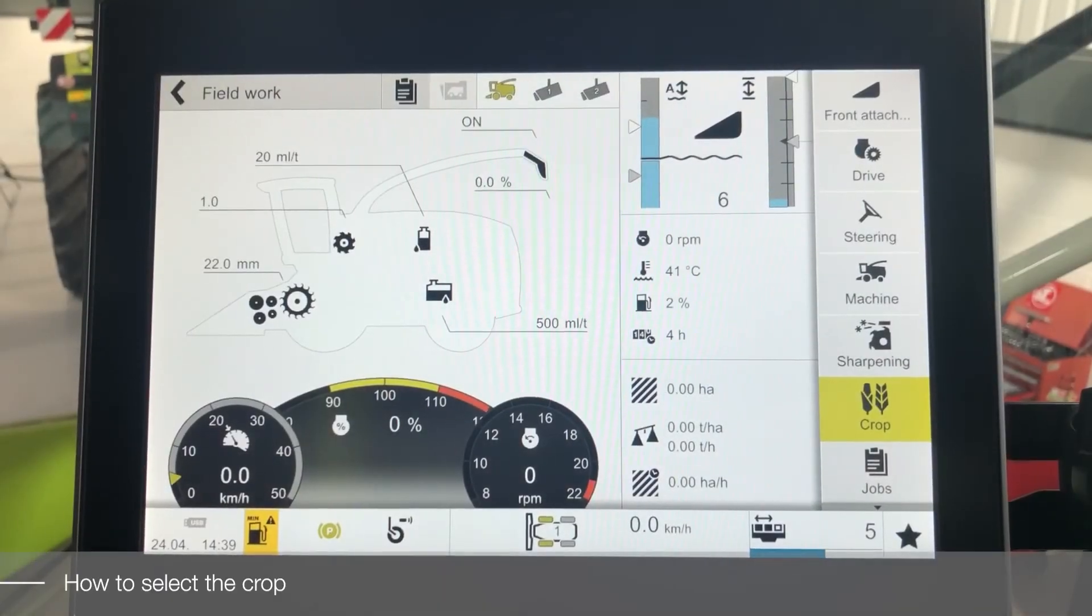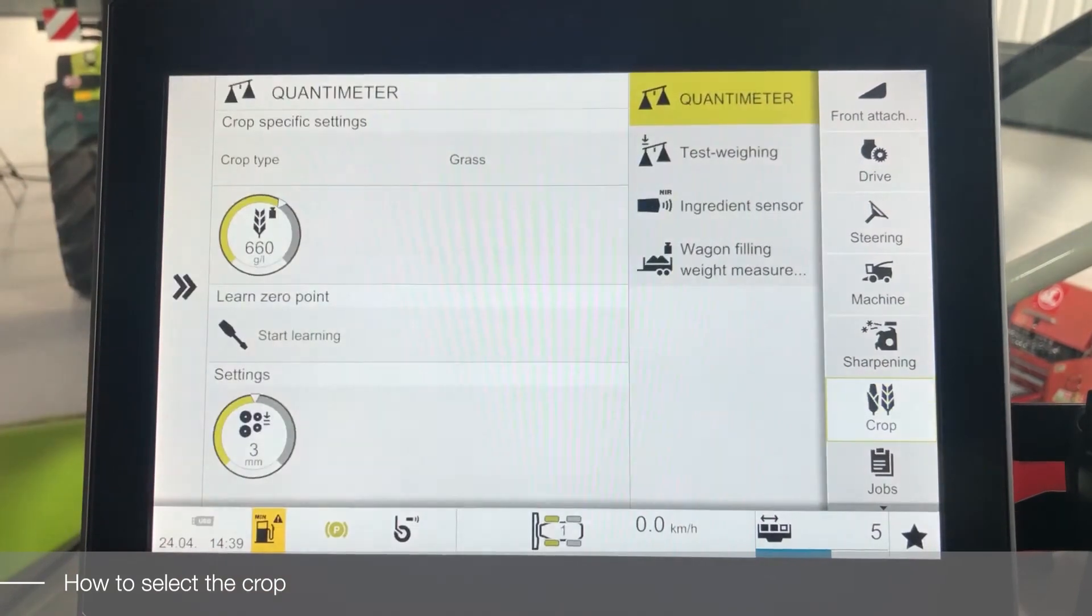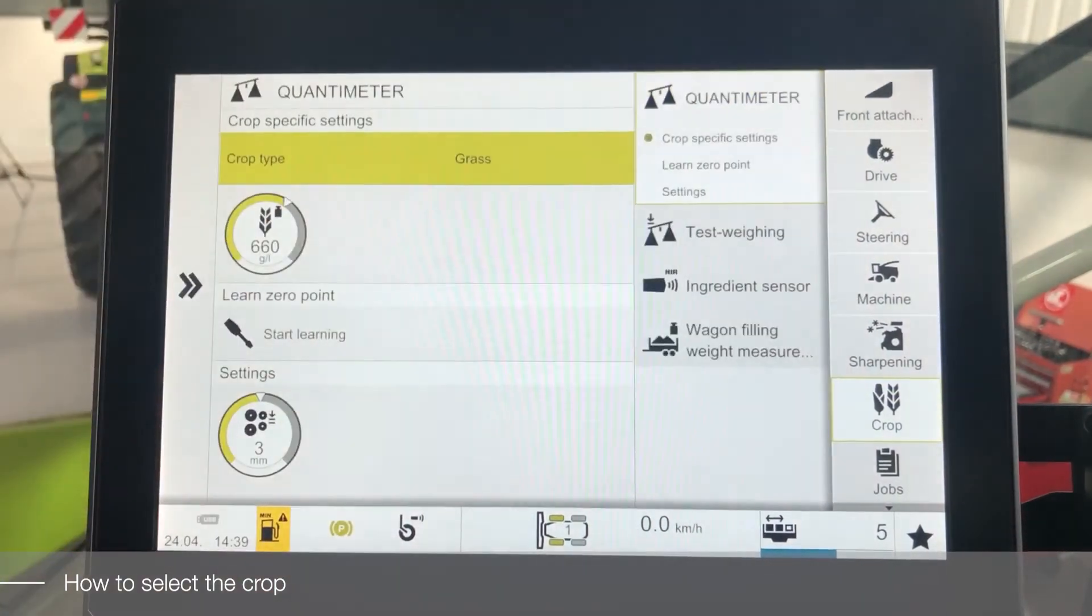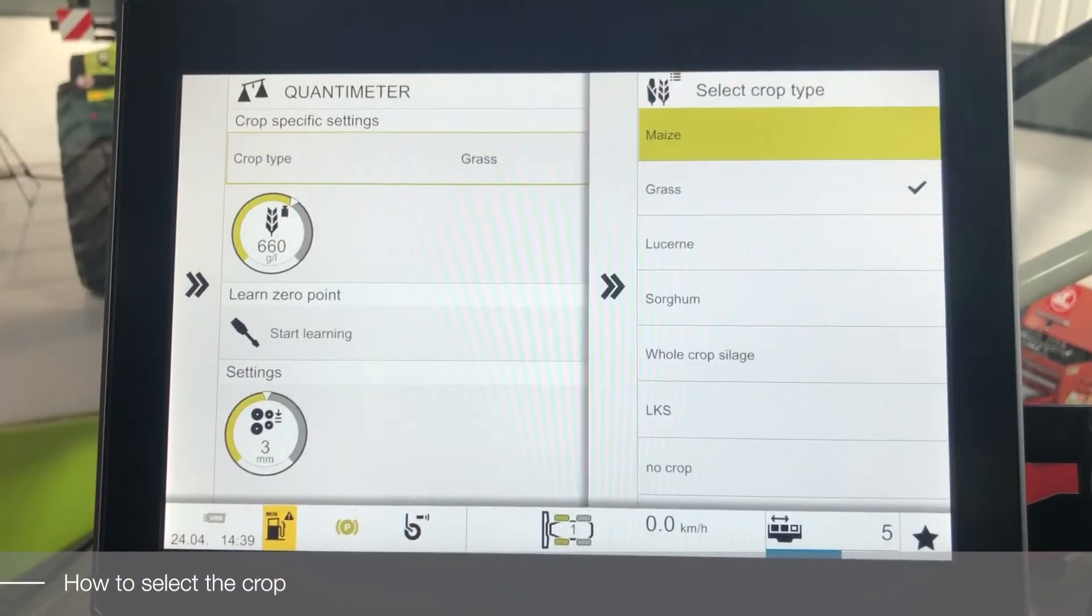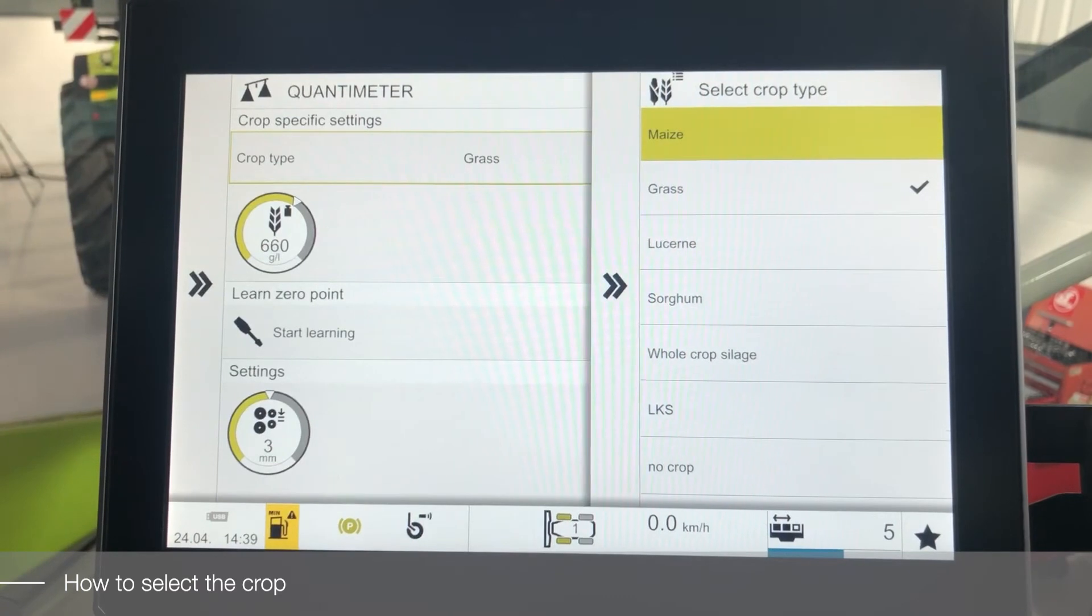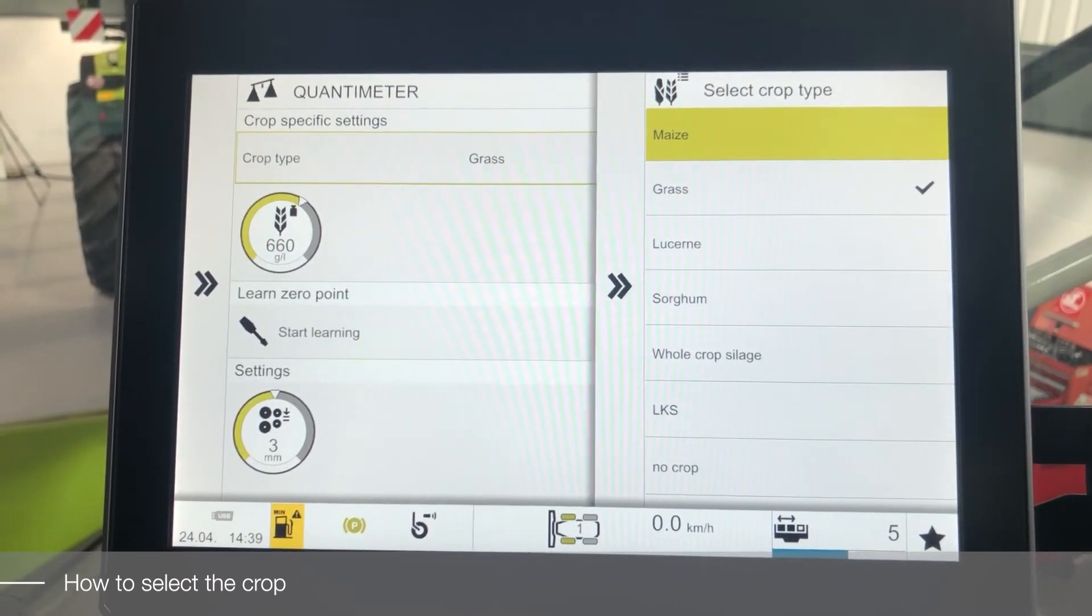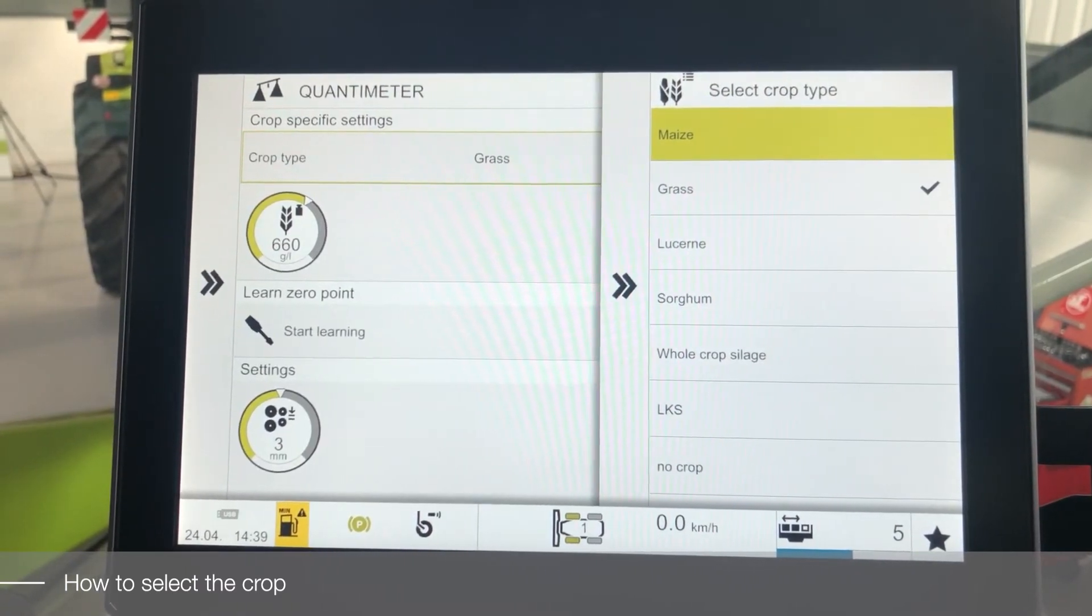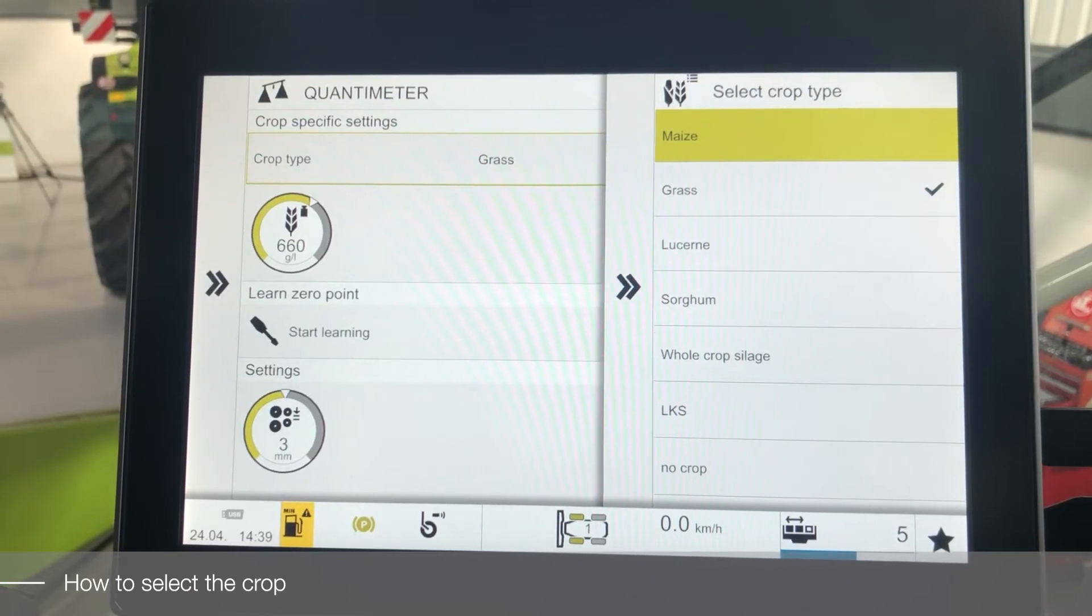To select the correct crop, we need to enter the crop menu, enter the Quantimeter section, and select crop type. Within the crop type section, we will have a list of available crops on the machine.